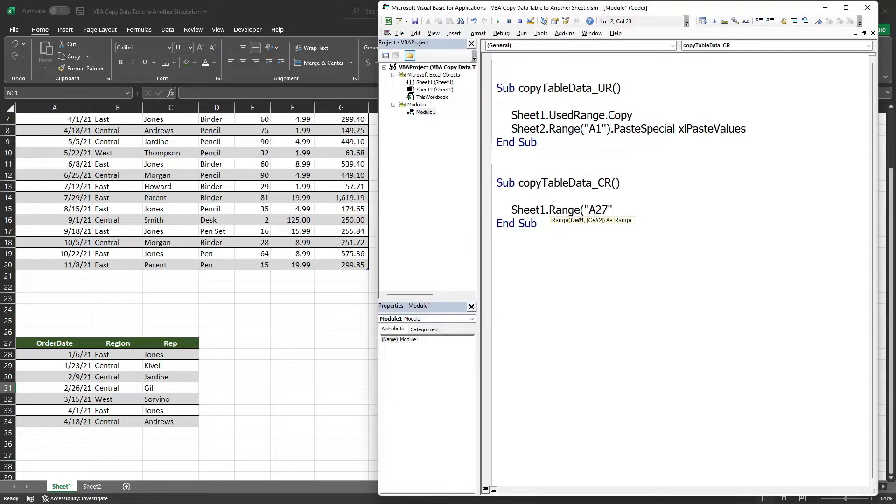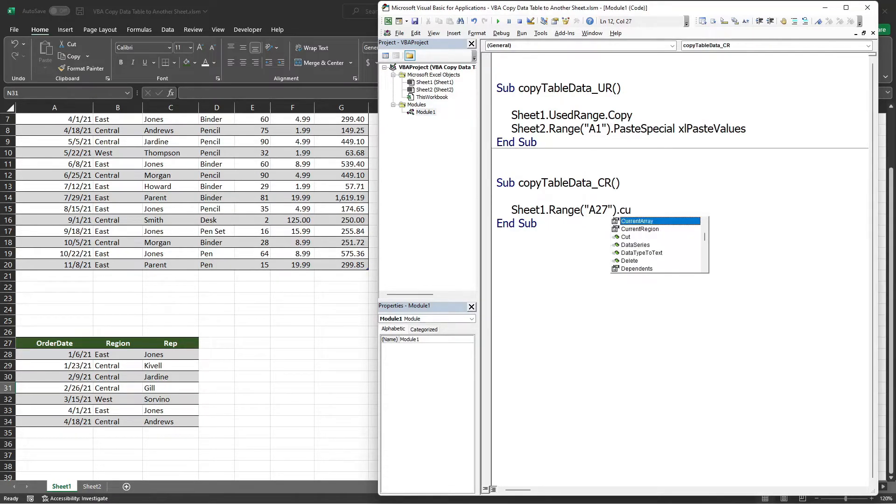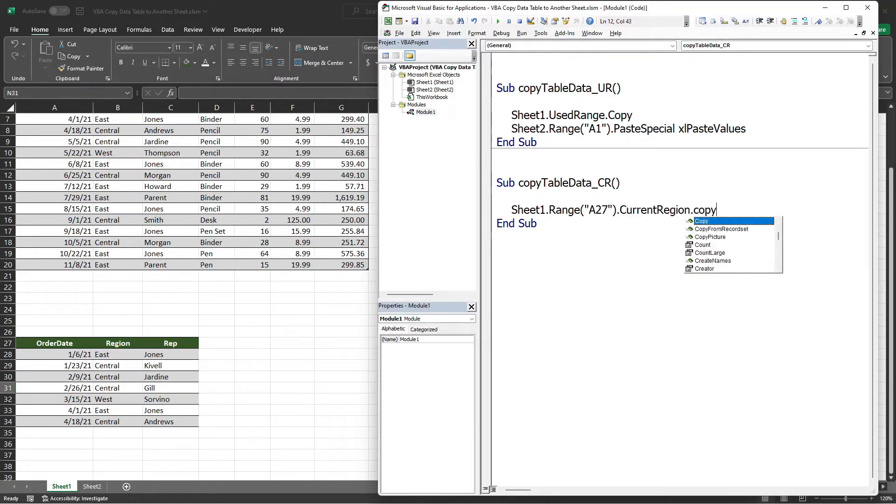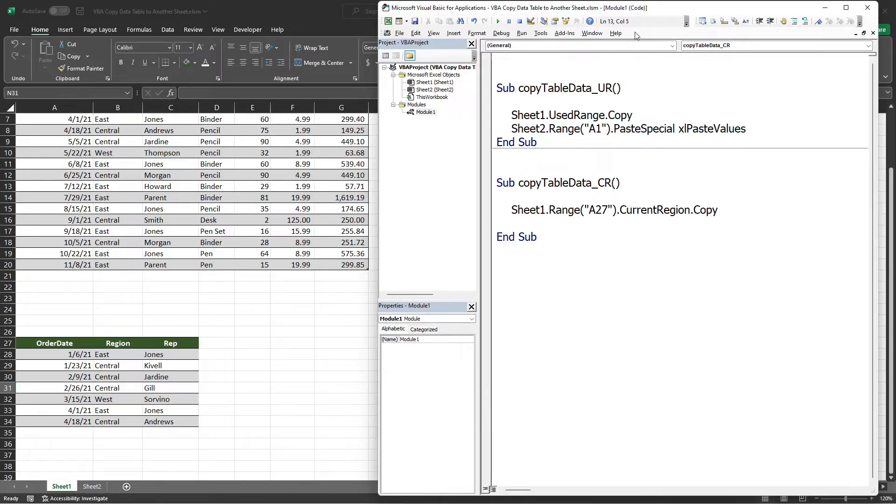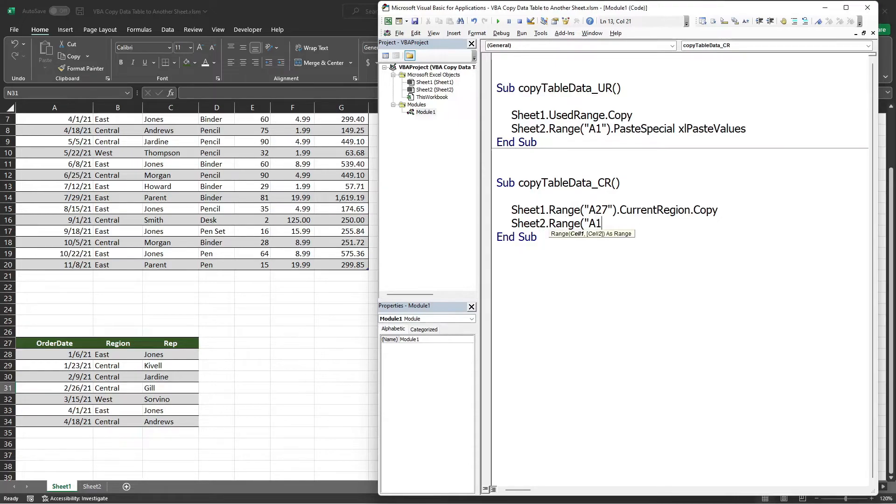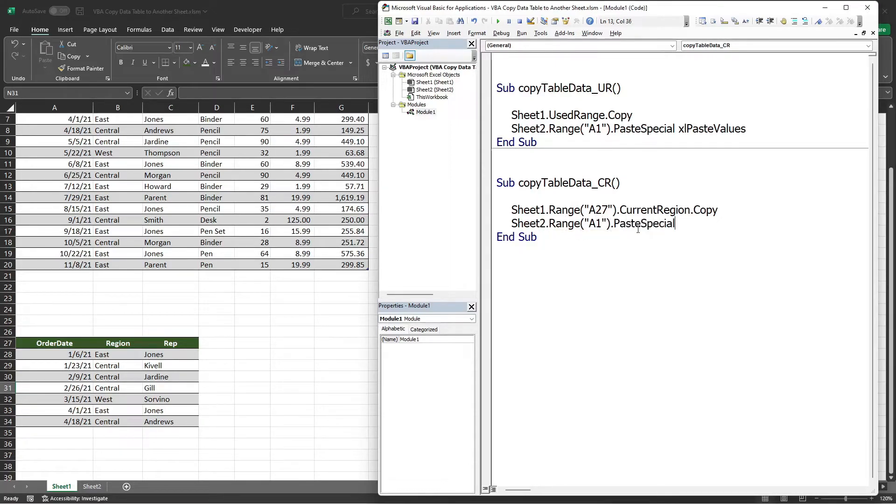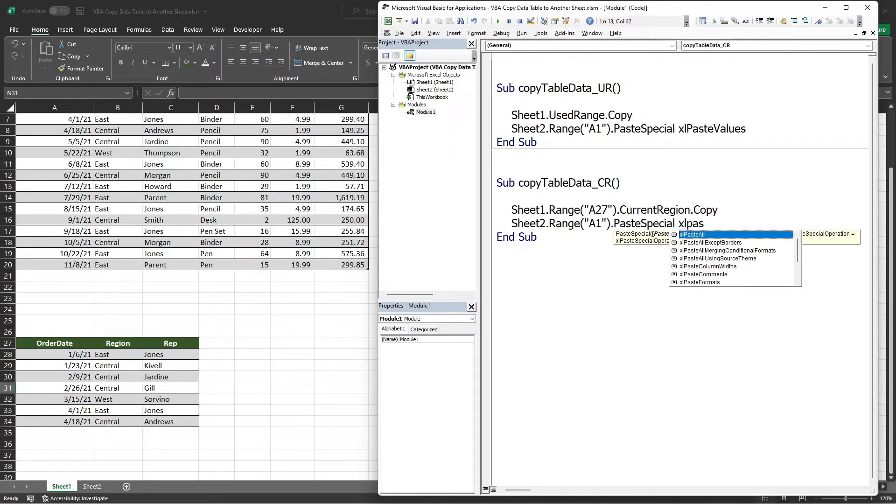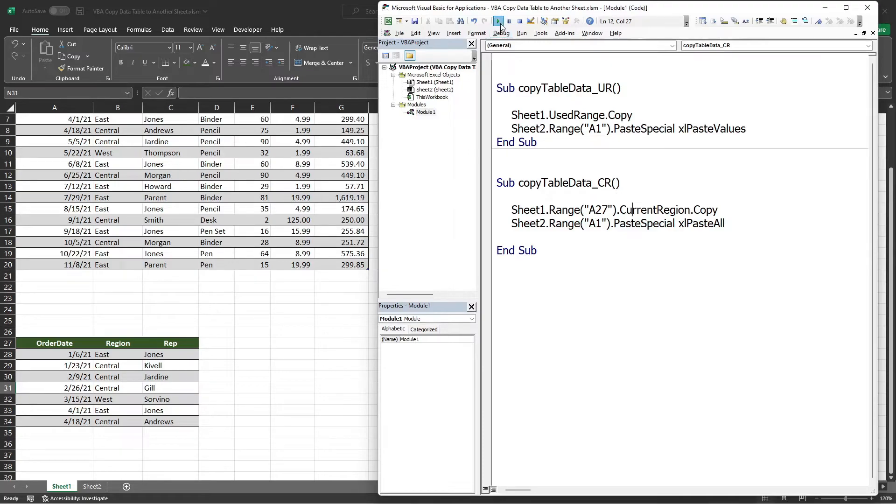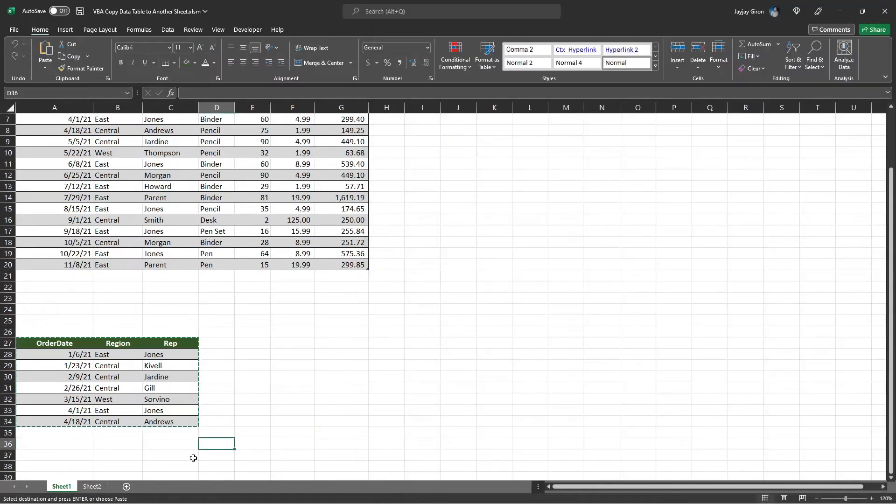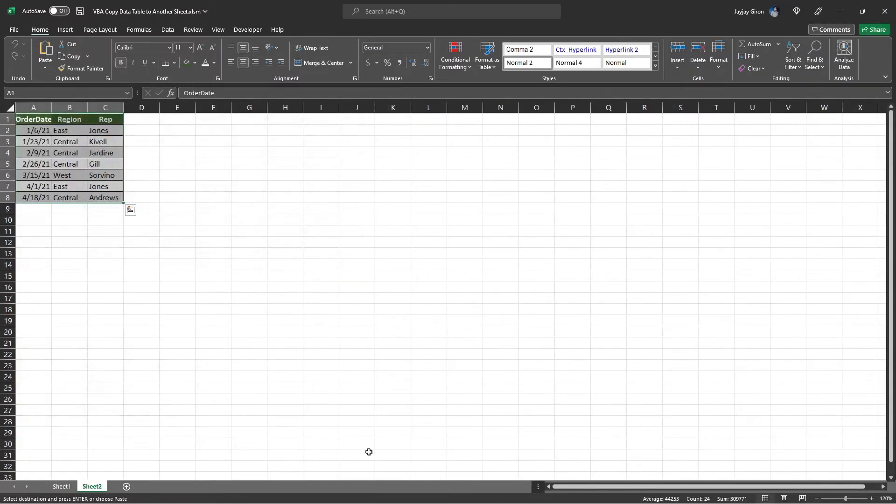So I will put A27.CurrentRegion.Copy. After that, let's define the worksheet to which we will paste the data, similar to what we did on the first procedure. So that is Sheet2.Range A1.PasteSpecial. And I will use Excel Paste All option to include the formatting. Now let's test and check.